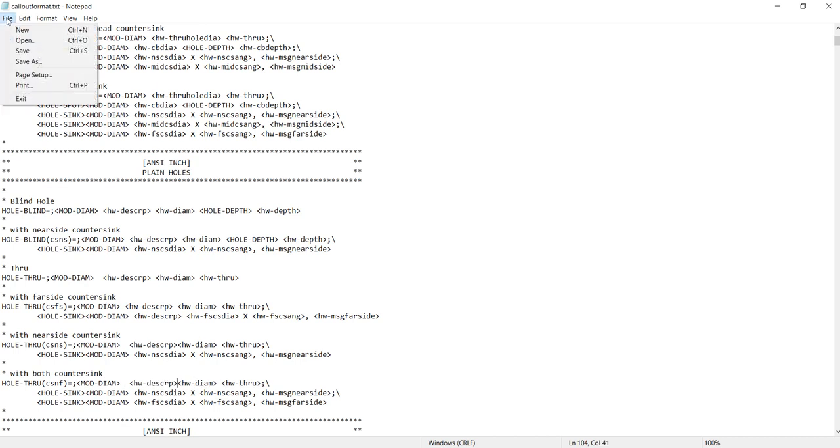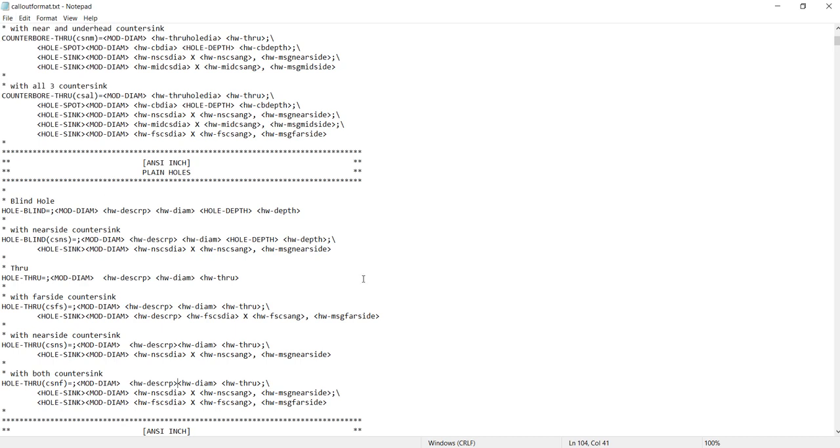And the reason why I say we need read and write permissions, if I were to save this without permissions, it would be doing a save as. And then if I tried to save over this file, it would say I don't have permissions. And now we're actually going to restart SOLIDWORKS so that the changes go into effect.